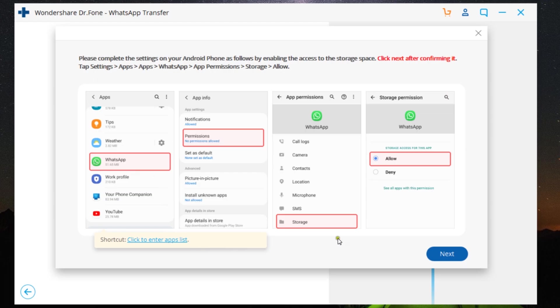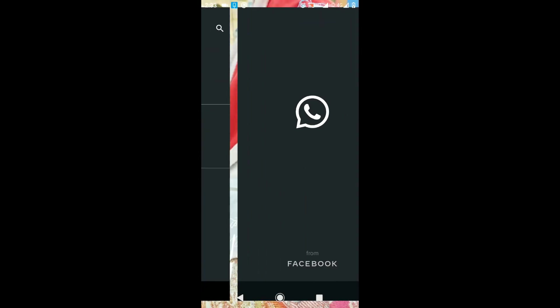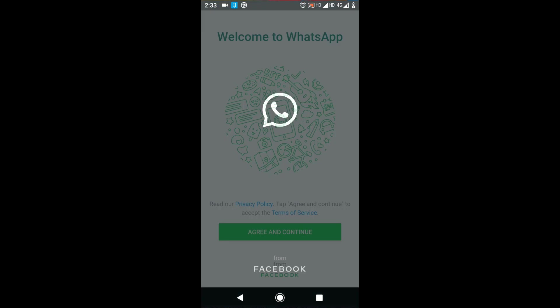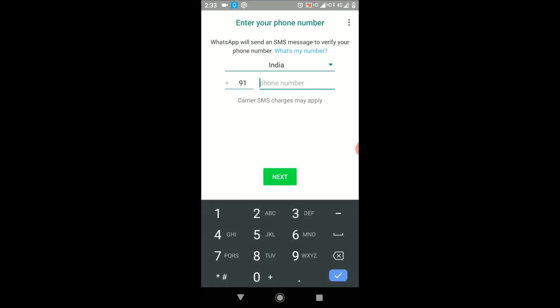After that, click Next on your computer. The WhatsApp app will be opened—login with your phone number and complete the process.